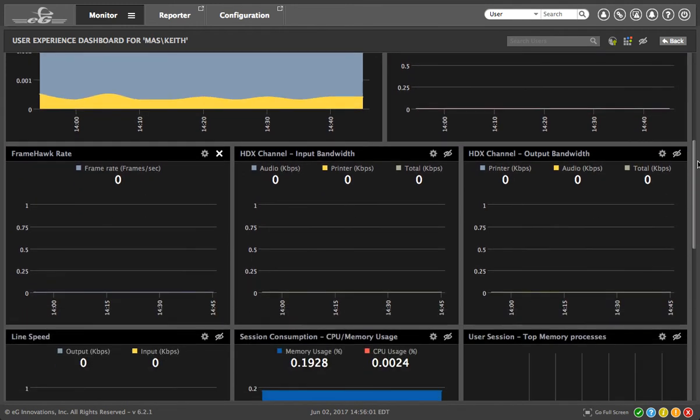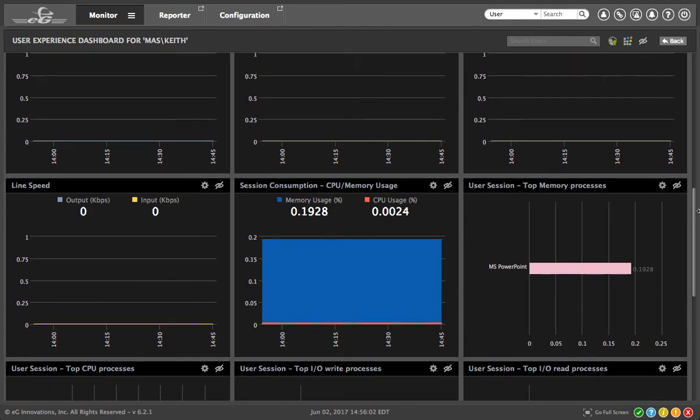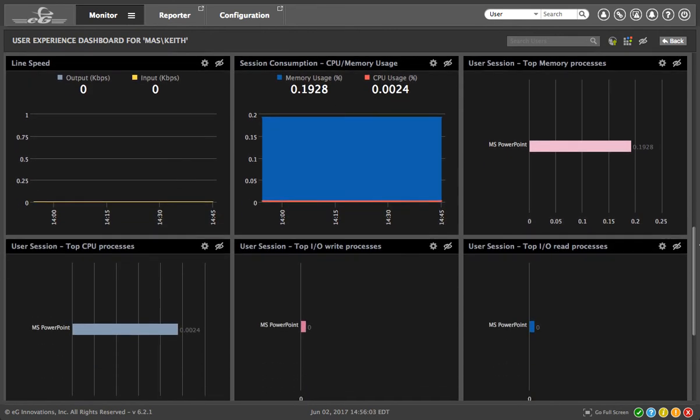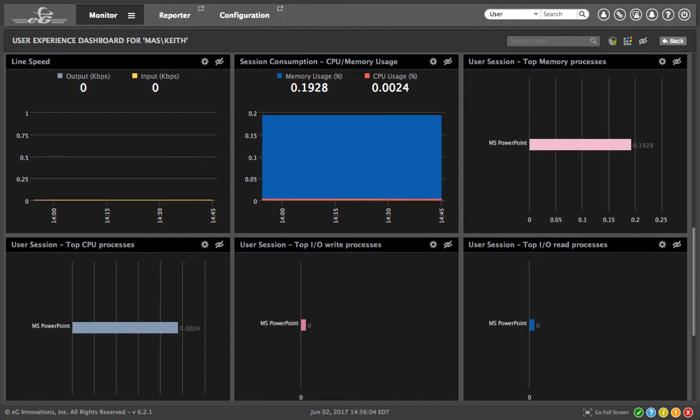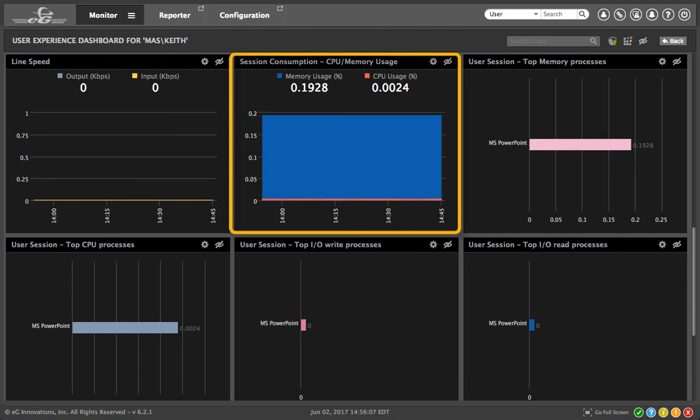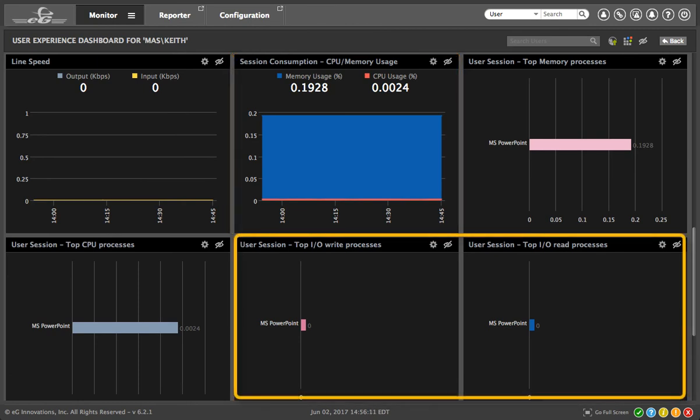Continuing in the same dashboard, you can also track resource utilization during Keith's session and view CPU, memory, and IOPS metrics.